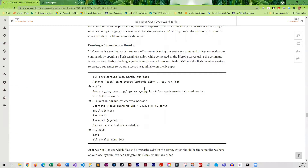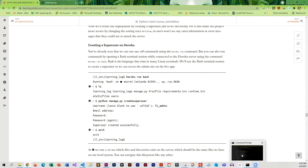What's interesting about creating a super user on Heroku is that we are actually going to do that in a Unix environment. So we have to give a command to run bash, and then instead of using the dir command for directories, we have to use an ls command, which is a Linux and Unix command.